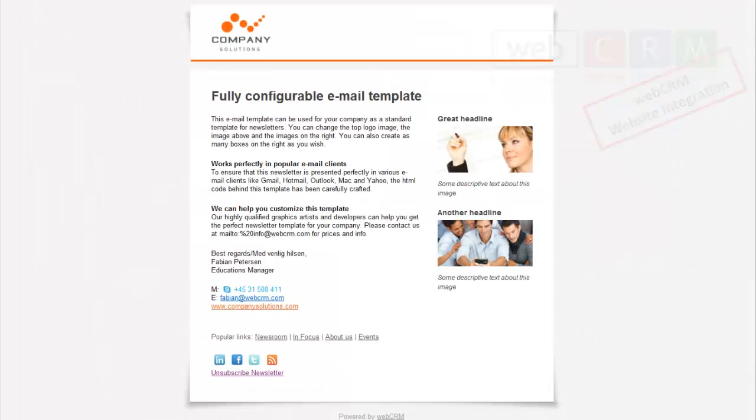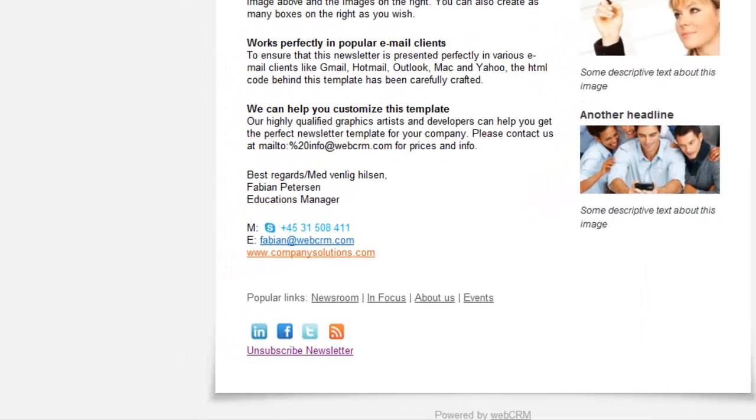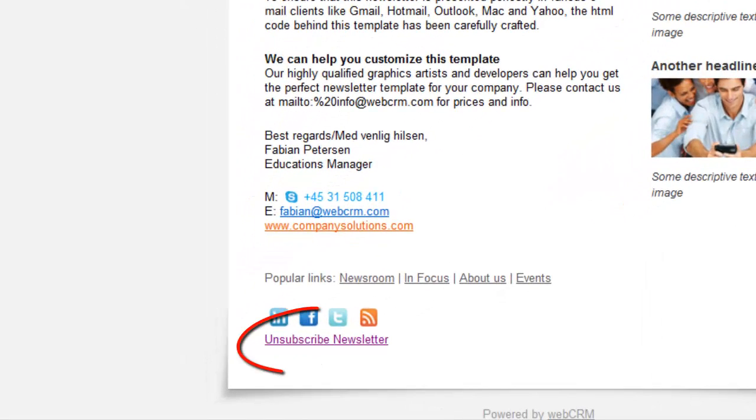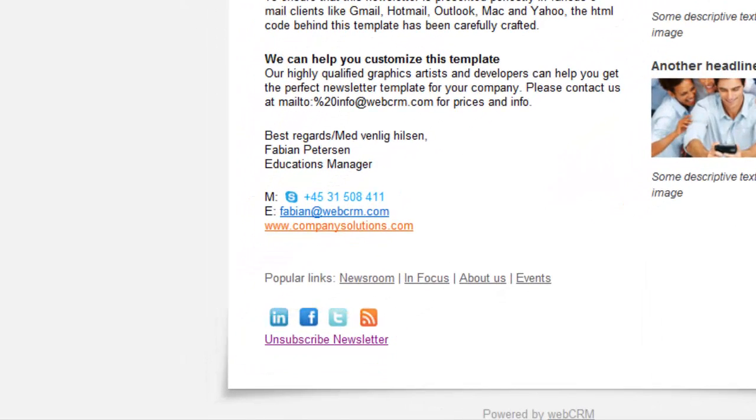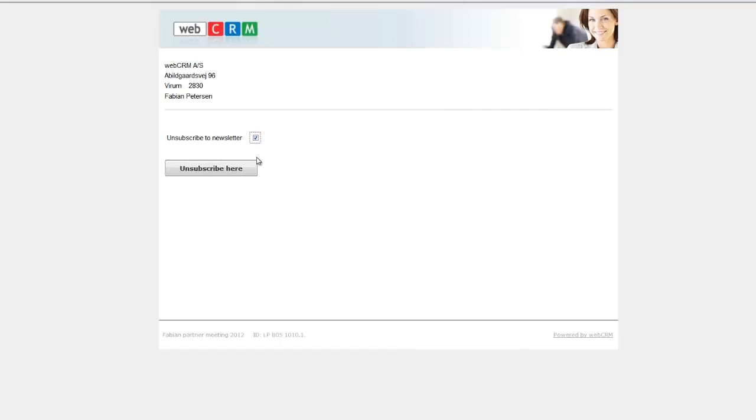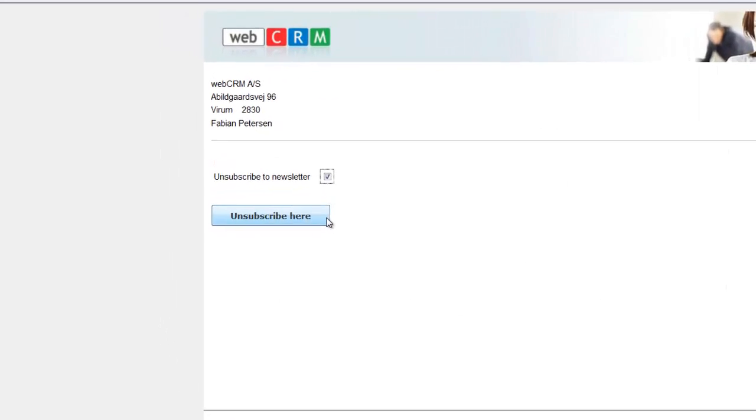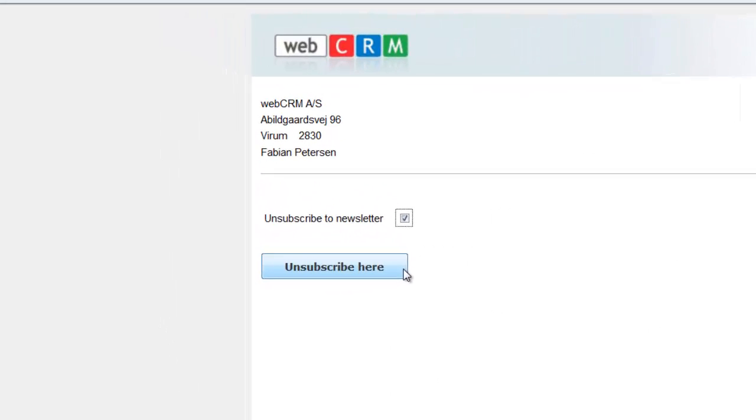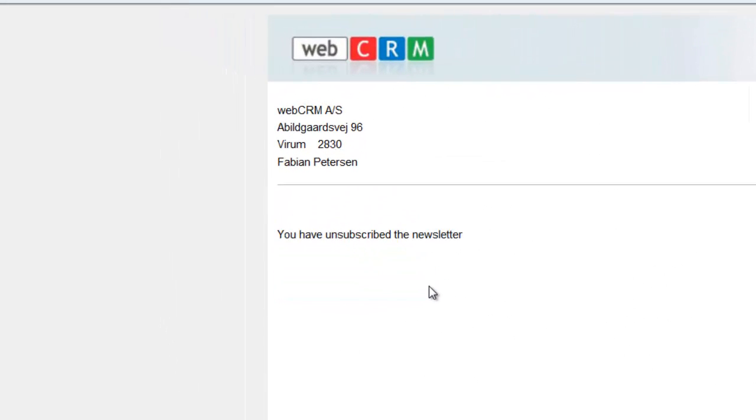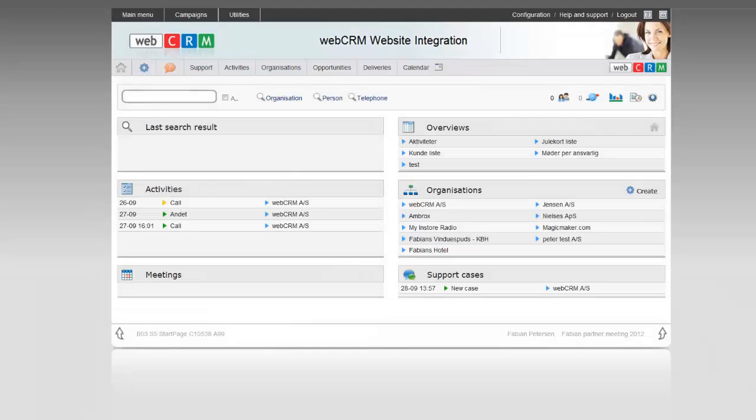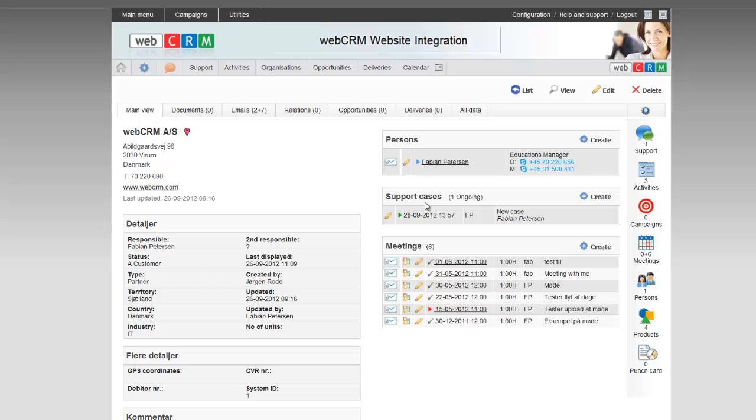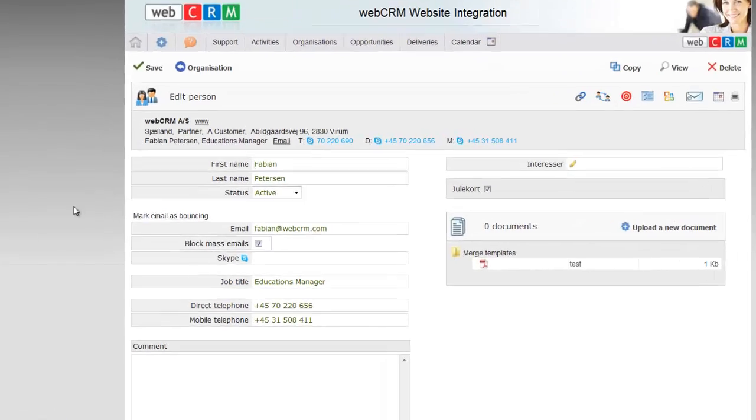When you send your newsletter using WebCRM, you can now create a landing page that allows your customers to click on a link in the newsletter to unsubscribe. The unsubscribing will then directly be registered in WebCRM, and those who chose to do so are blocked automatically from future mass mailings that you perform from your WebCRM system.